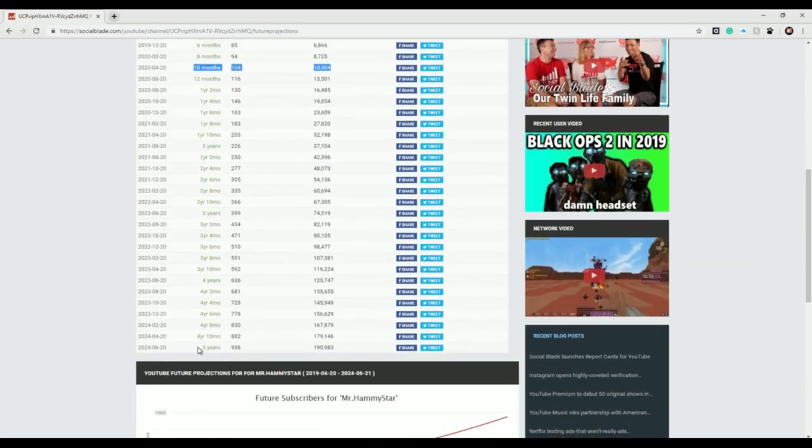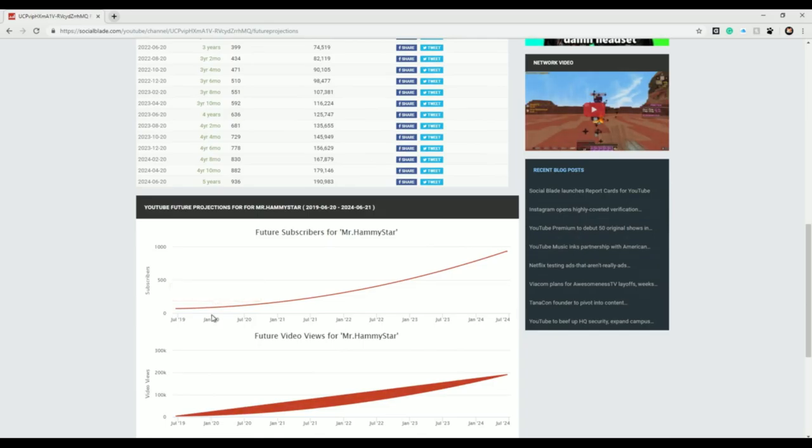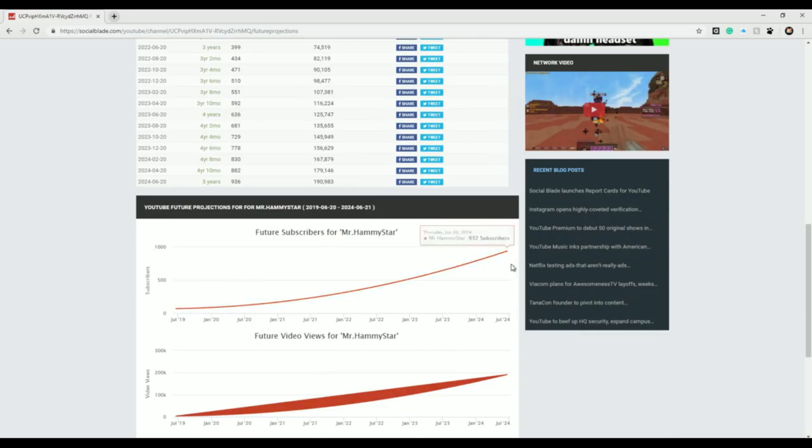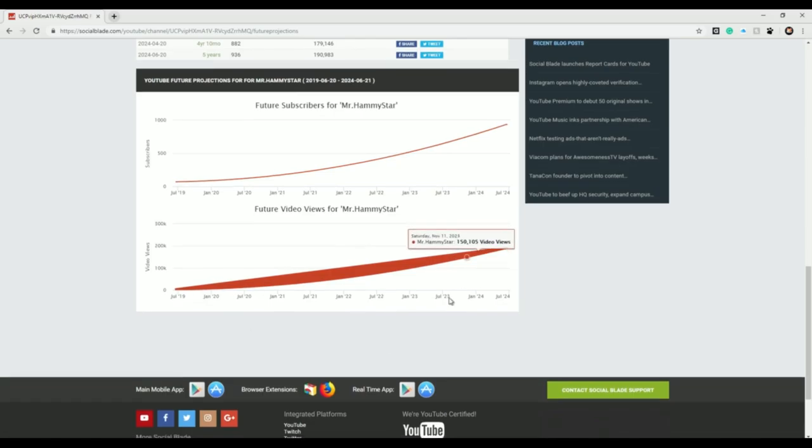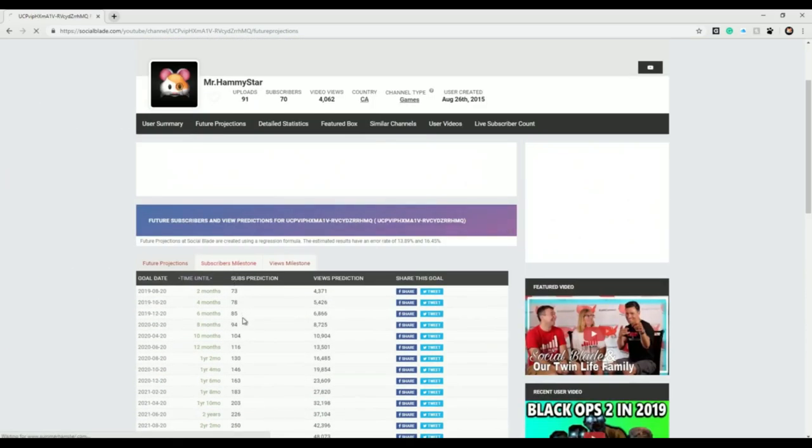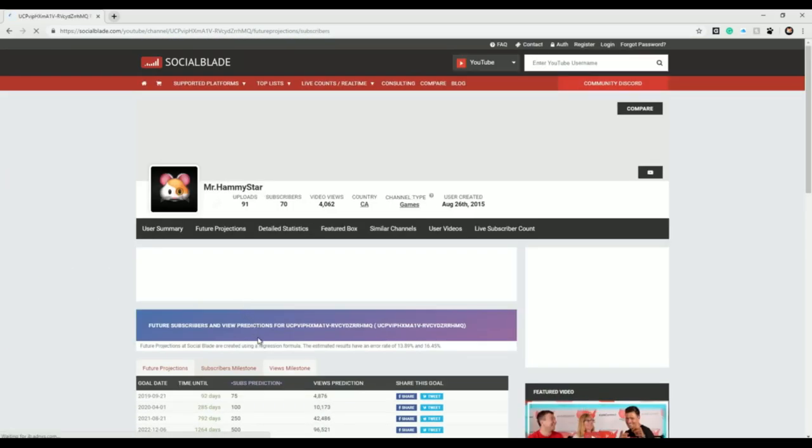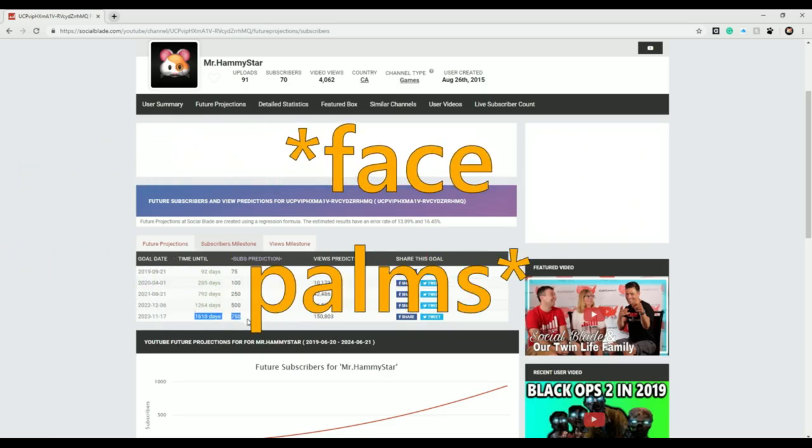Let's scroll. In five years, only 936 subscribers. Wow. 190,000 views though, that's pretty good, not gonna lie. By January 2020 I should have 87. All the way up, 932 in 2024. All the way up, 191,000, that's pretty good.